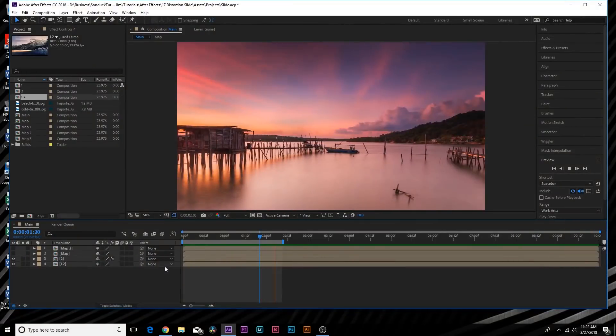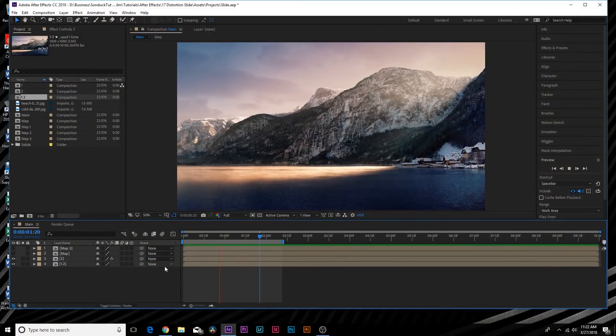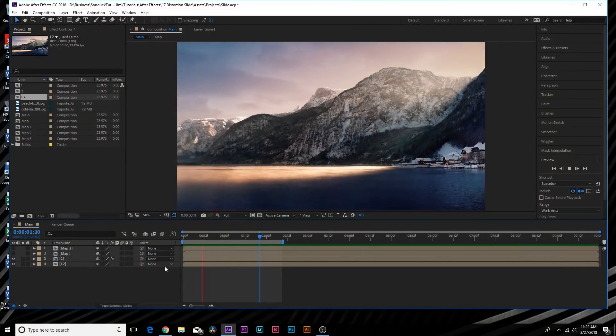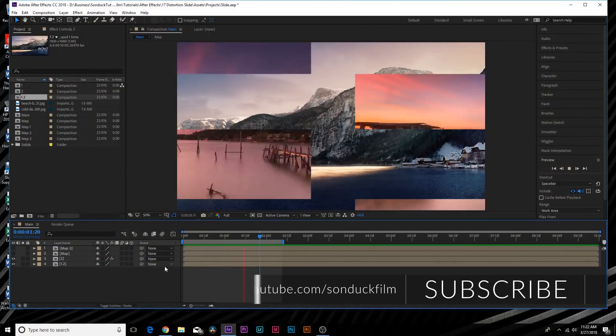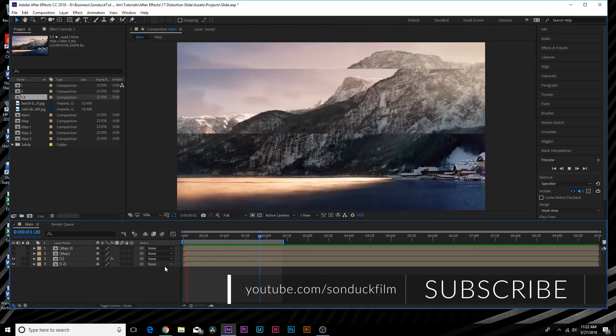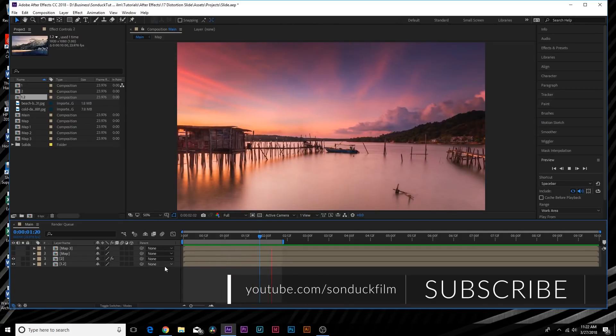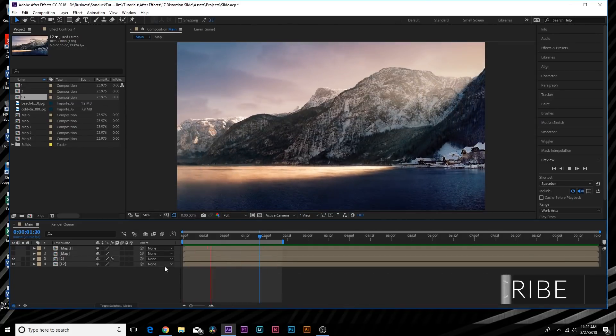Hey, what's going on internet, this is Josh Noel from Sunduck Film. We've got a really cool transition video today, and this video has been inspired by a variety of VideoHive templates.